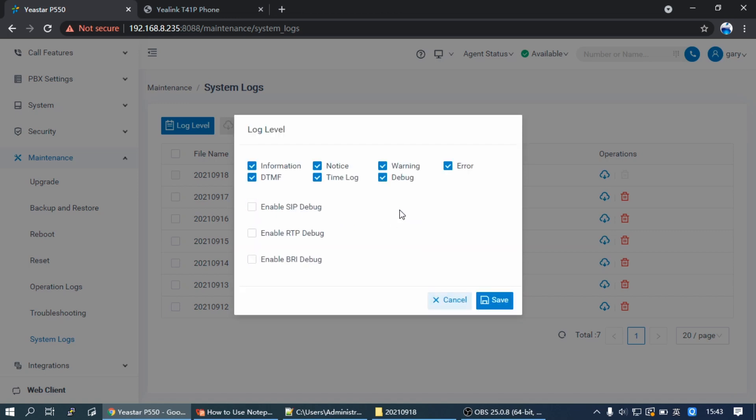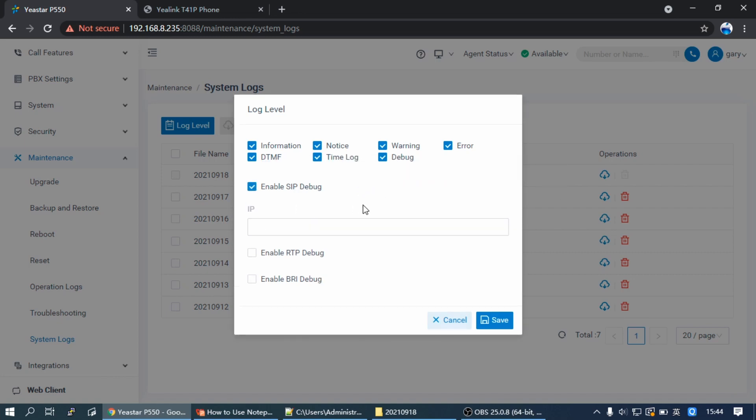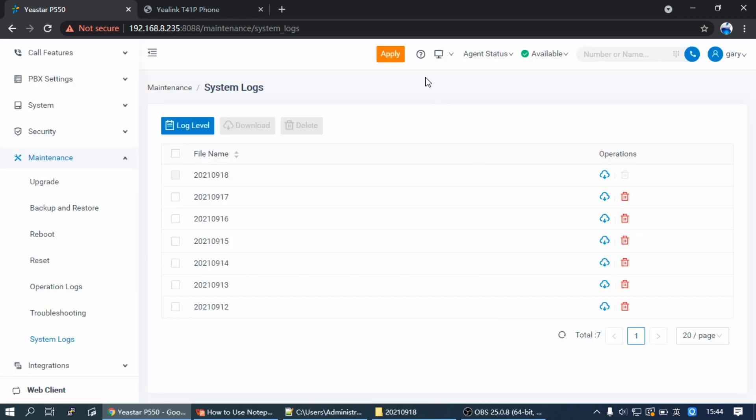Enable the Information and Debug. When you get SIP-related issues, such as SIP Call Establish failed, SIP Call Disconnect, and SIP Registration failed, please enable SIP Debug. Then leave the IP blank, that means no IP address limit. Then click on Save and Apply. Then just replicate the issues and download the log.